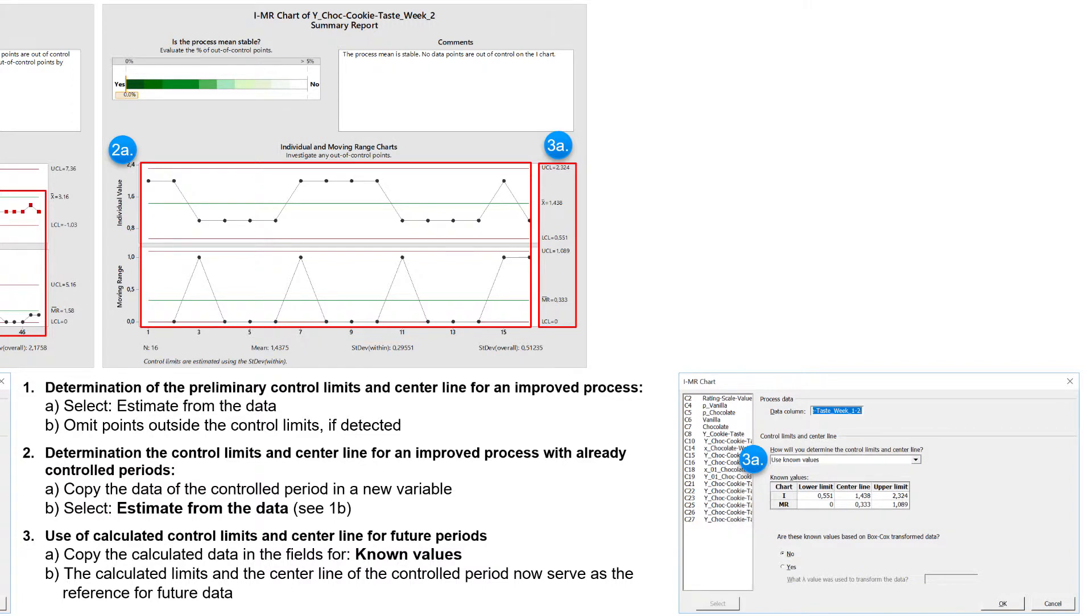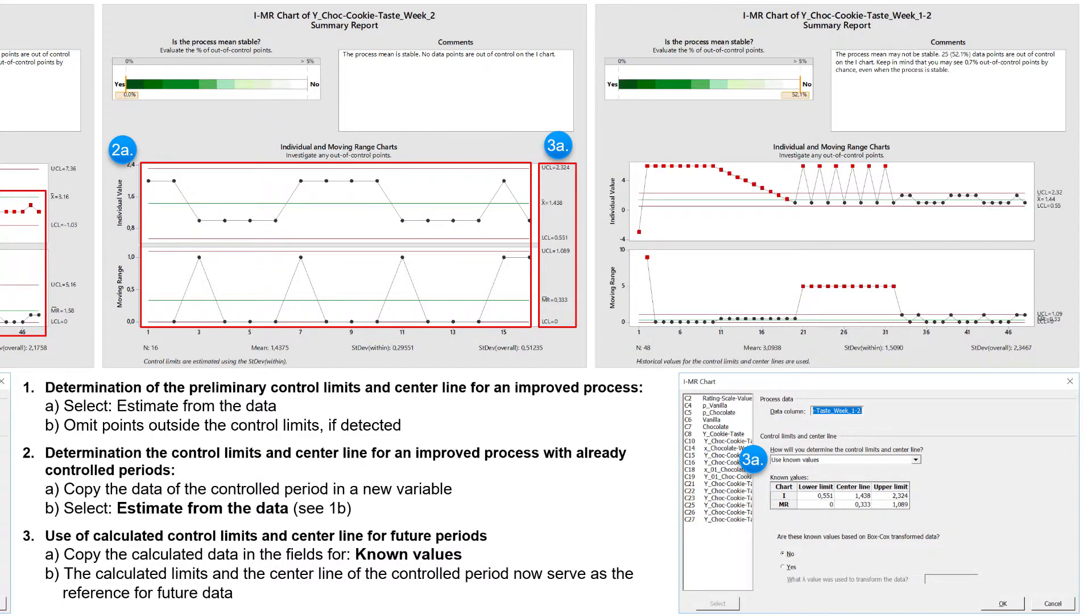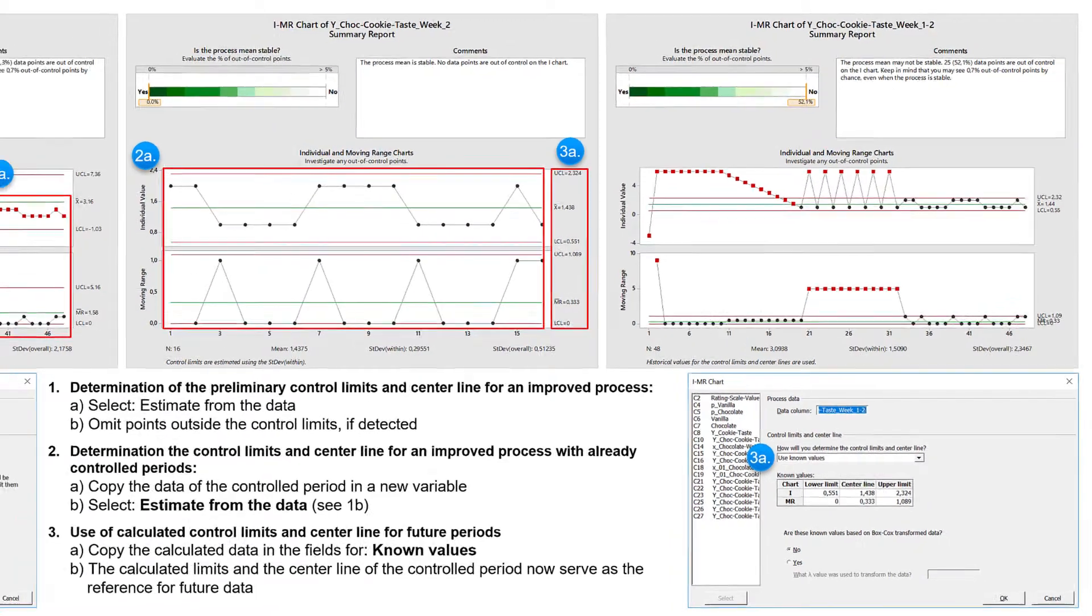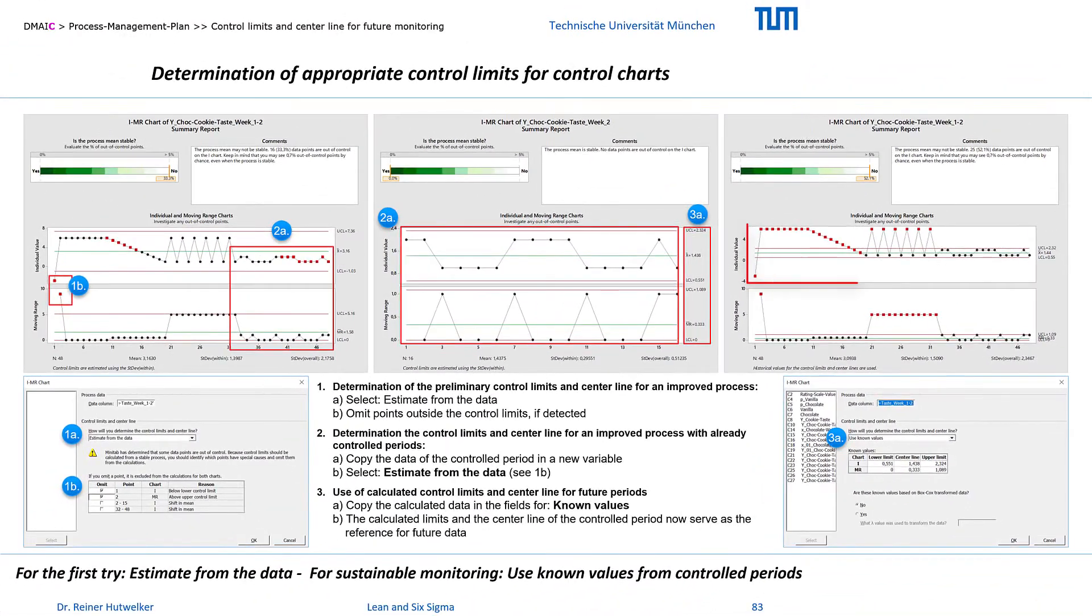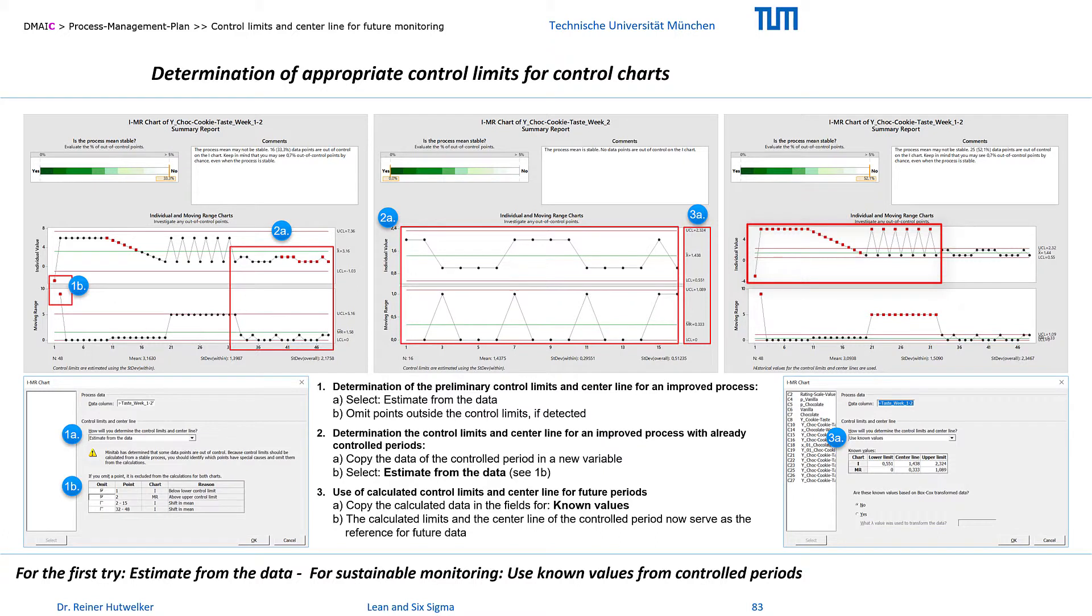For examination, I generate this chart for the data from both periods. Compared to the first control chart, you can see that almost all values of the first uncontrolled week are now outside the control limits. And the data of the controlled period are now within the control corridor in the same way as with the second control chart.